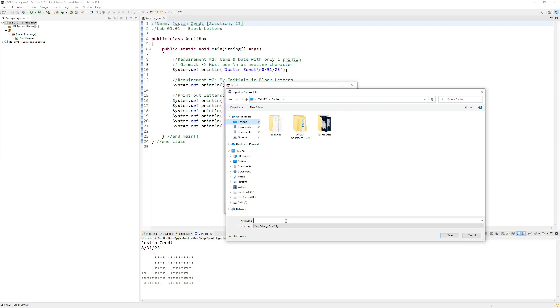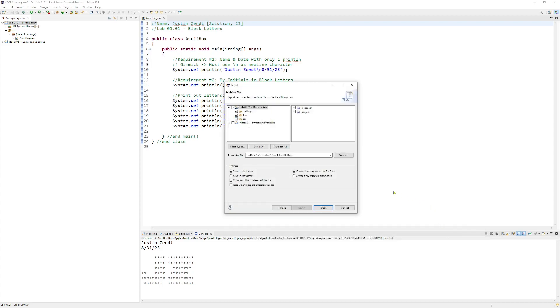I'm going to pick... you'd put your last name, underscore lab01.01, whatever the current name of the lab is, then hit Save.